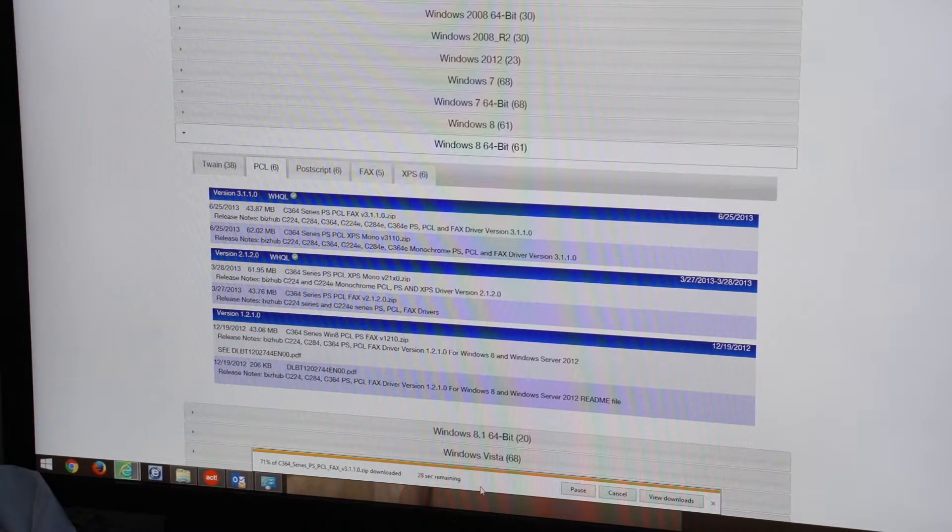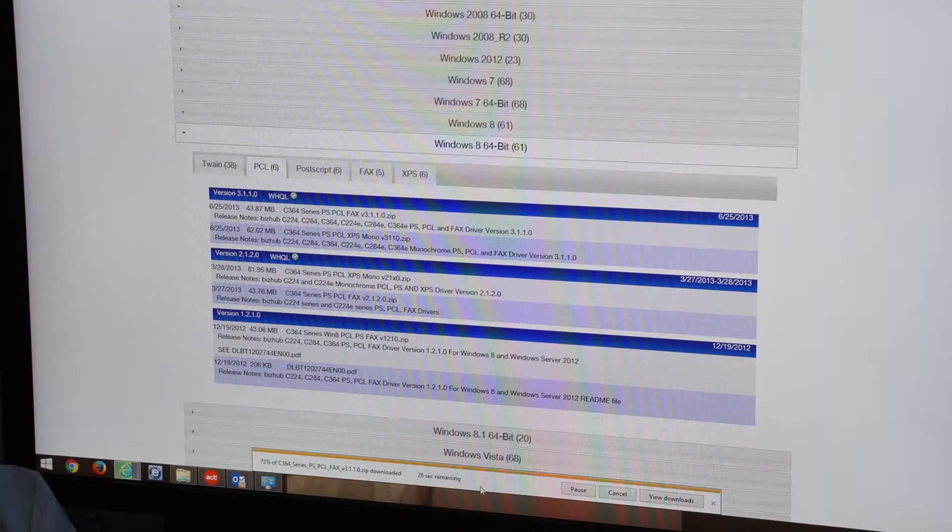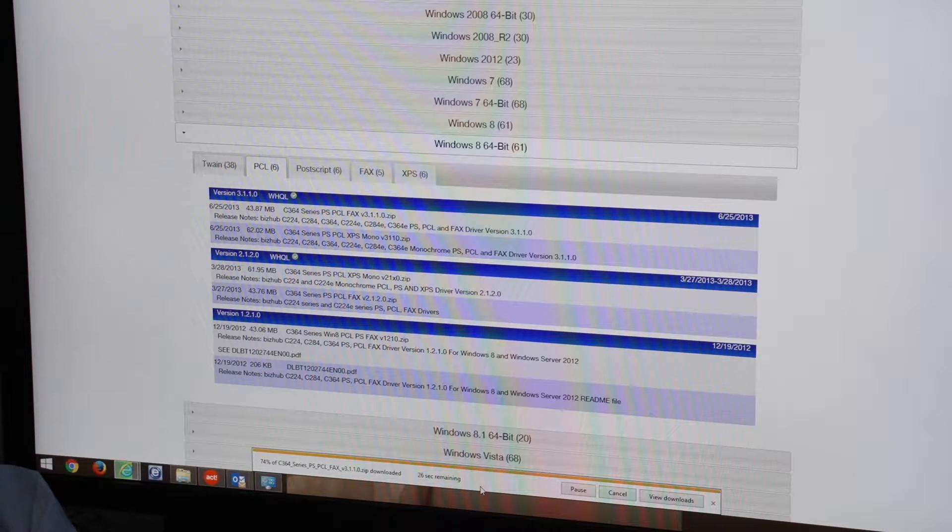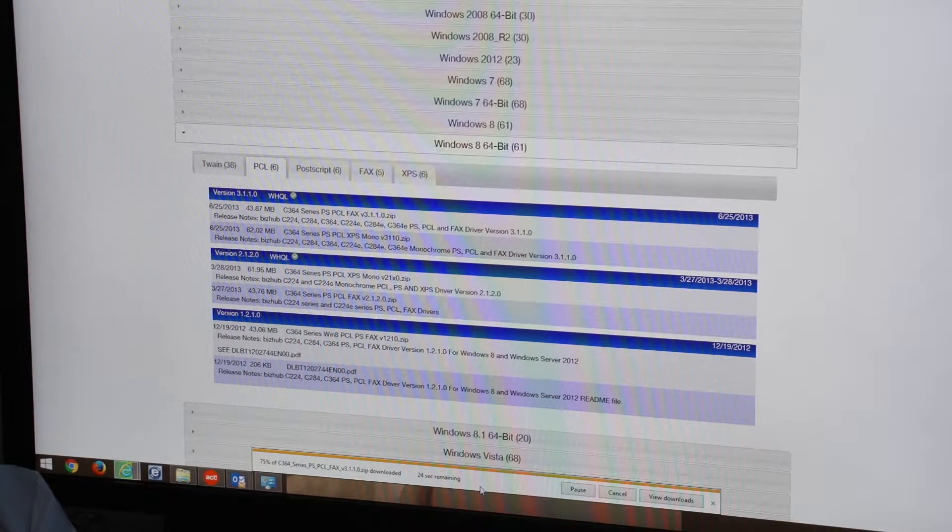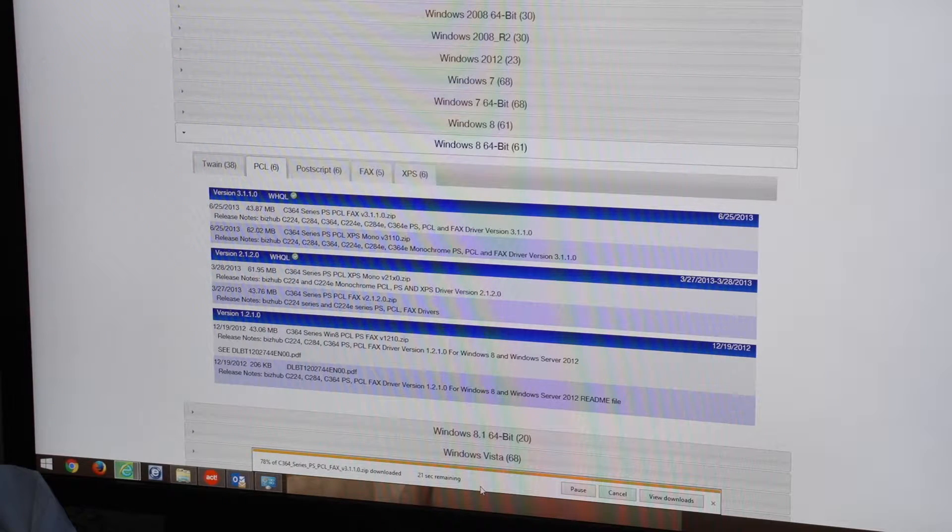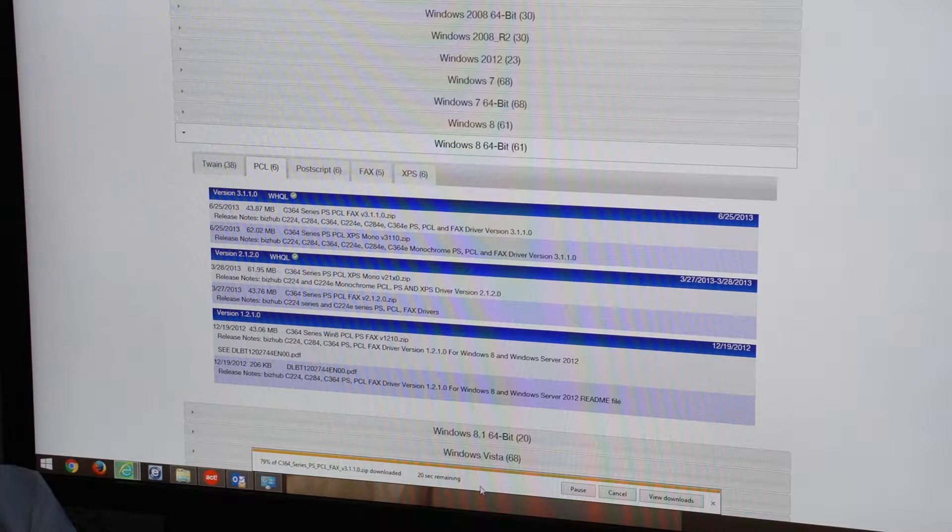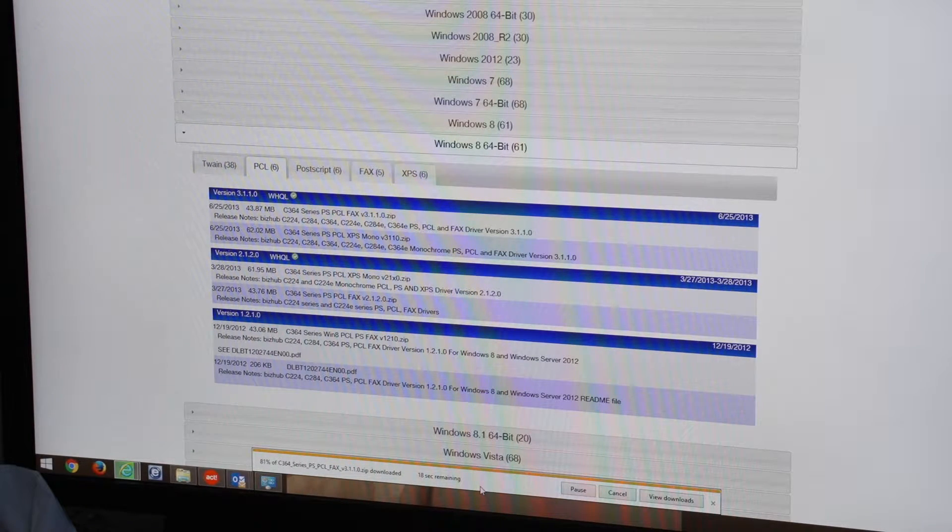You might want your print driver to be set up so that everything you print is in black and white and not color. We do have videos in our instructional video area and it does show you how to change defaults on print drivers. It will also show you how to make different settings, for instance if you're printing on envelopes and things like that.